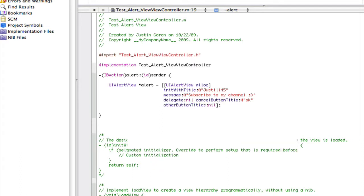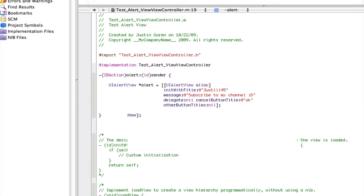Now, this is a code to make it, but to make it appear we have to go alert, since that's what we named our UIAlertView, show, and alert, release.